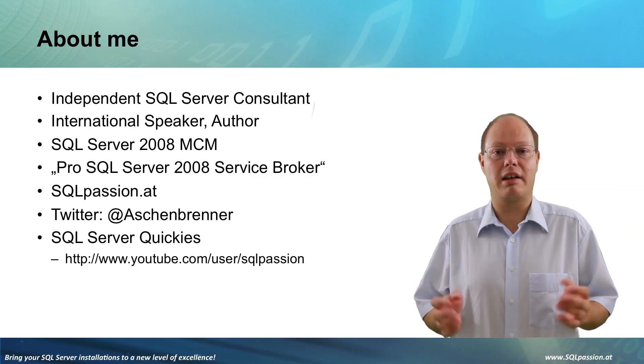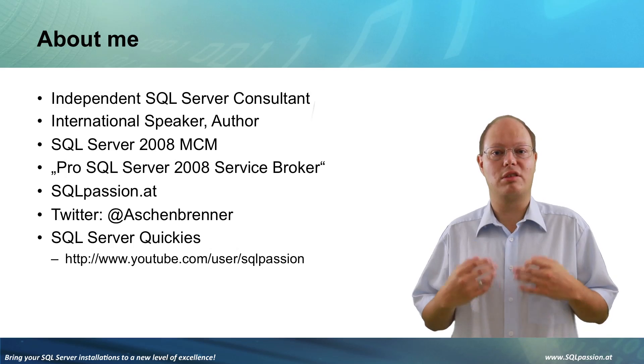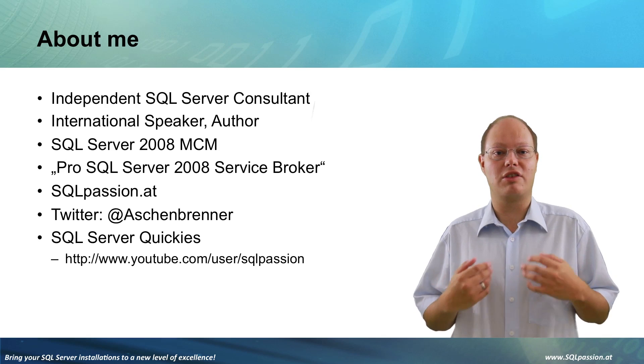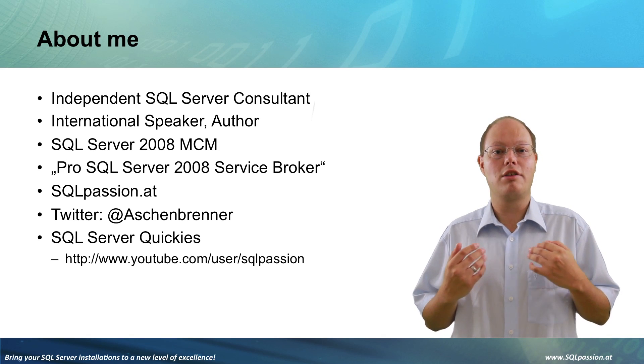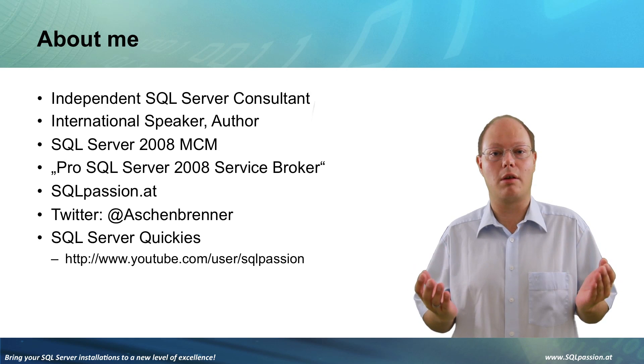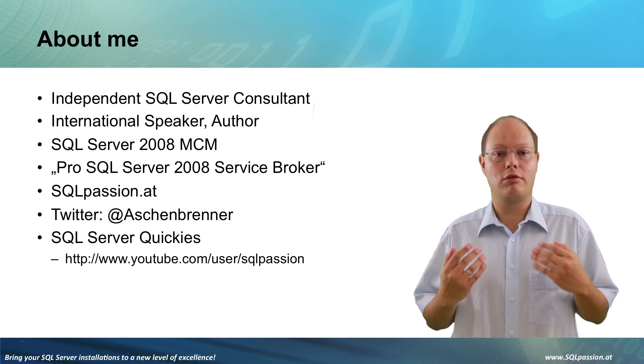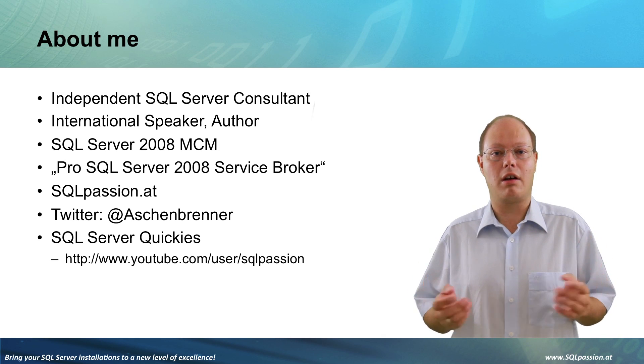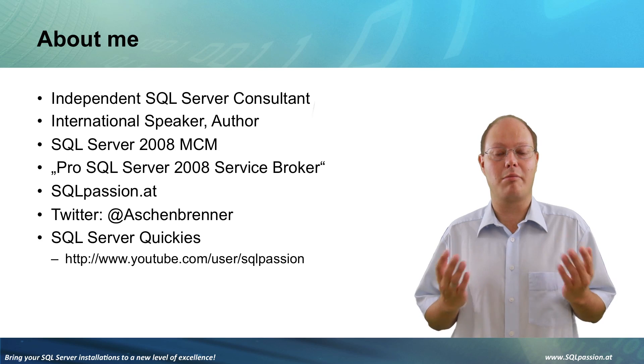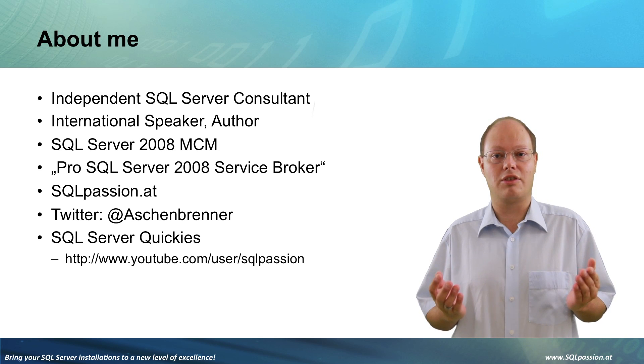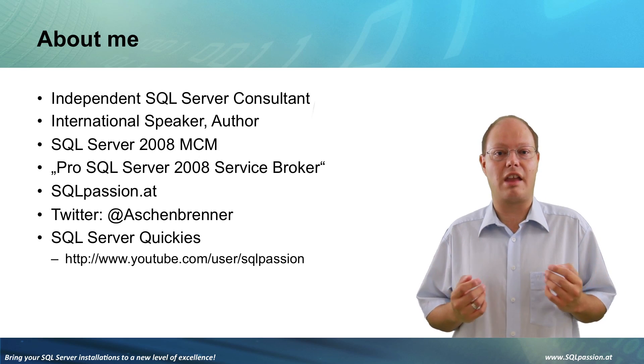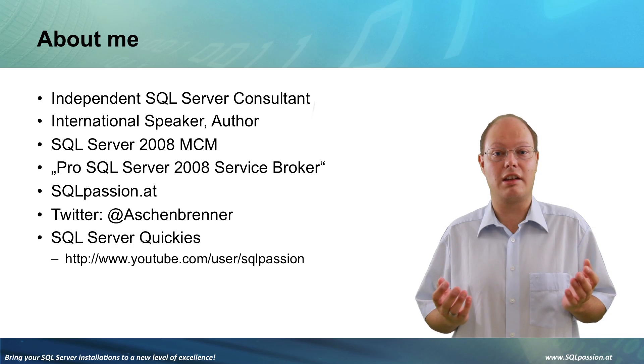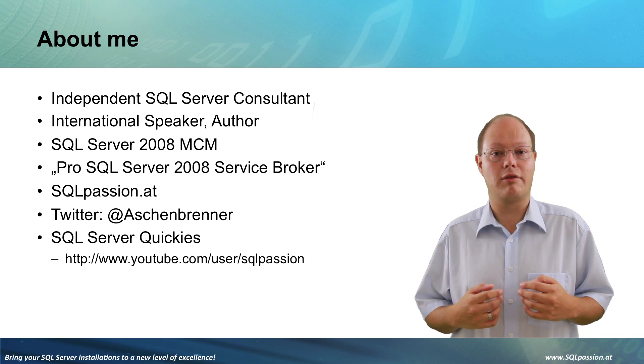SQL Pass, SQL Rally where I'm speaking about SQL Server performance problems and how you can troubleshoot and resolve them. Since September 2012 I'm also a Microsoft Certified Master for SQL Server 2008, which is the highest technical certification that you can currently achieve.